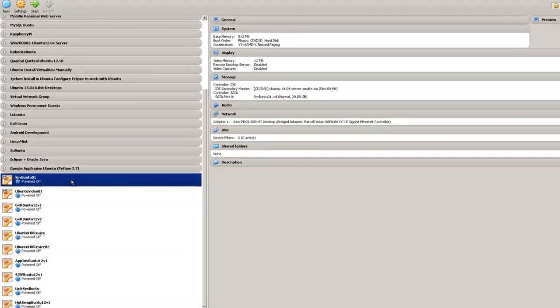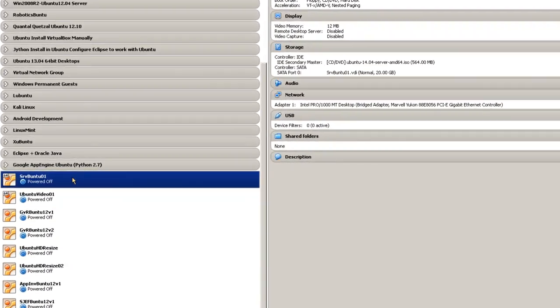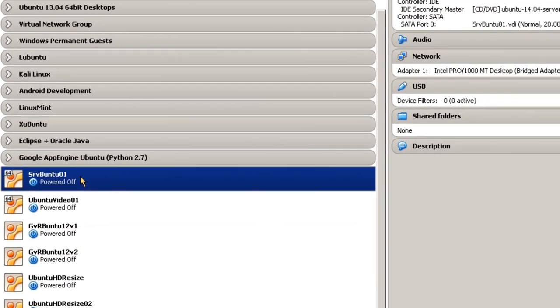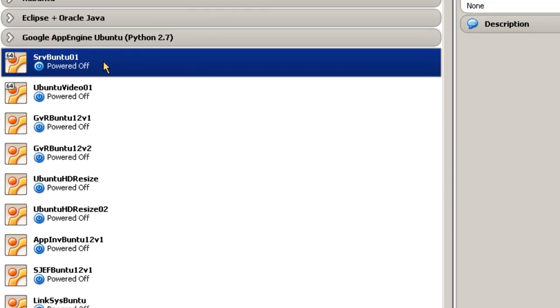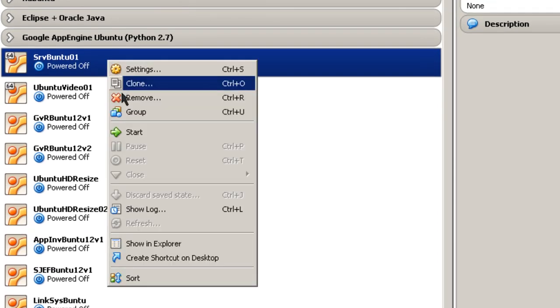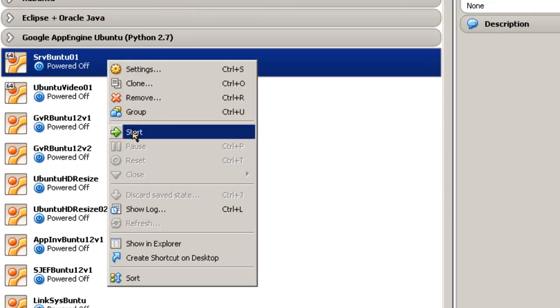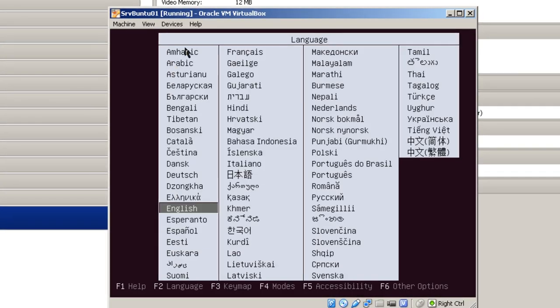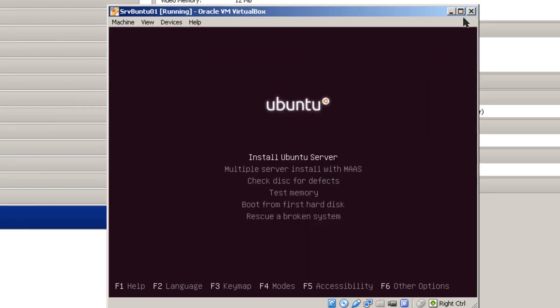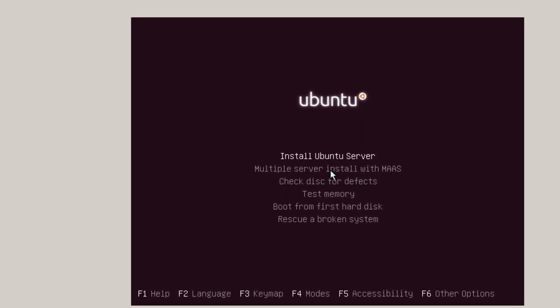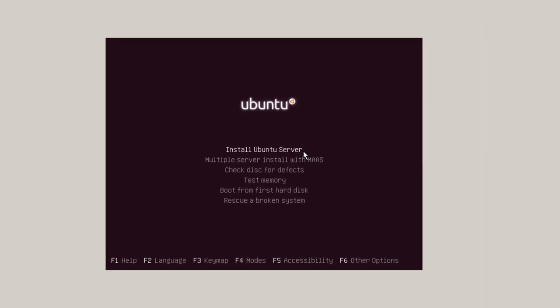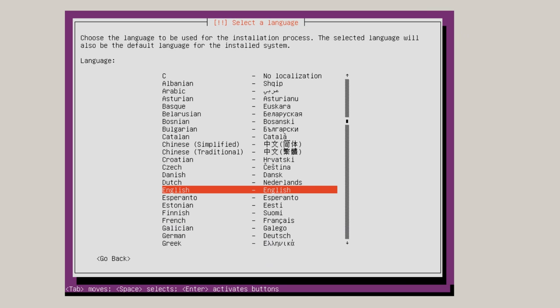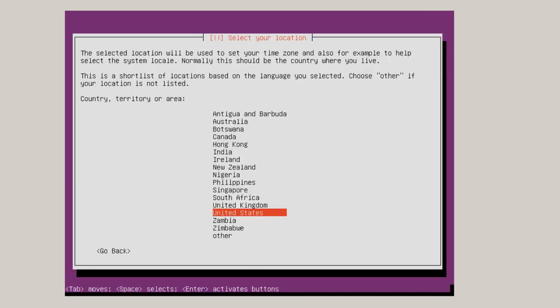Now to install Ubuntu server, just locate that virtual guest that you've just created. Right click on it and simply start. And it asks you to pick a language. In this case I'm going to pick English. And then you've got a number of choices: Install Ubuntu server, Multiple server, Check disk, Test memory, Boot from first hard disk, or Rescue a broken system. I'm going to just basically install Ubuntu server. You can check the F1, F2 options if you wish, but I'm just going to do a basic install. Hit enter. And again it asks the language. I'm going to hit enter again once I have the language.